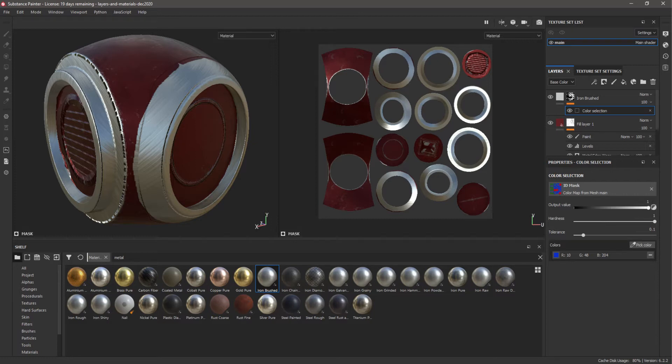If you want to follow along, I have provided the model in FBX format that I made in Blender 2.9 – the link is in the description.